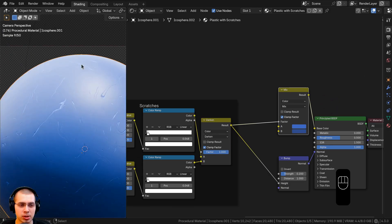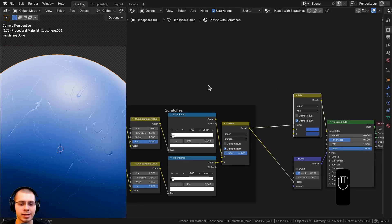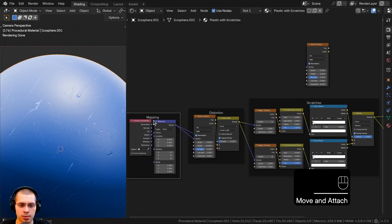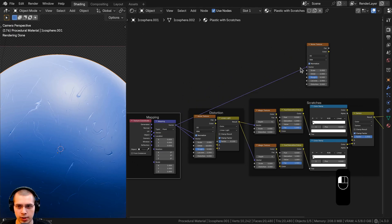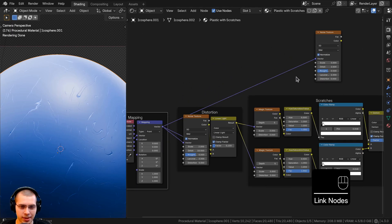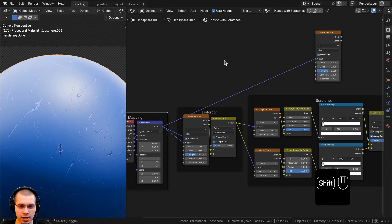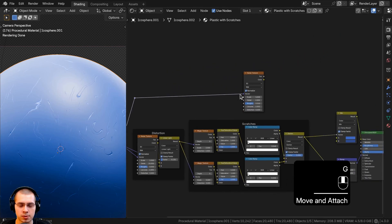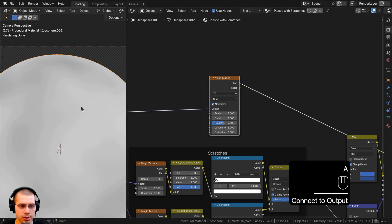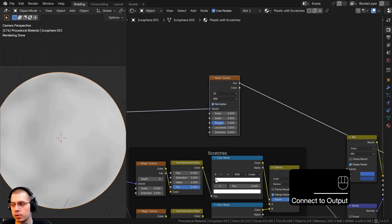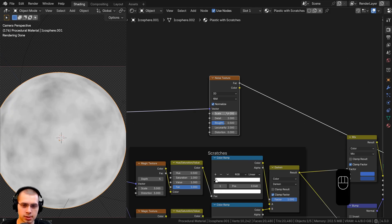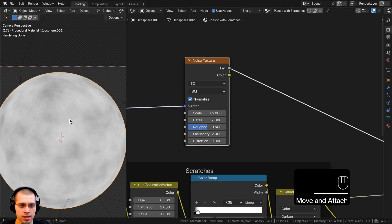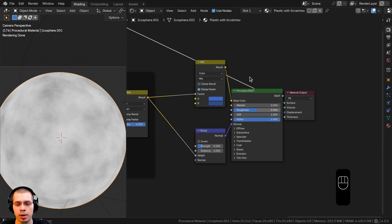I want to add a tiny bit of noise over the surface to make the plastic look slightly bumpy. I'll search for a Noise Texture, drop it in, take the mapping vector and put it into the noise vector. I'll hold Shift and right-click drag over the wire to add a reroute so the setup looks cleaner. I'll Ctrl+Shift select the noise texture to preview it, set the scale to 16, and turn the detail up to about 7.